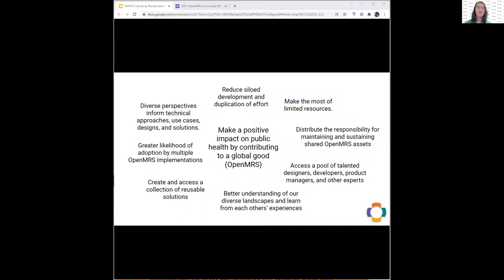More and more people are seeing that as we work together on shared assets, you're able to access a pool of increasingly diverse information technology professionals — whether these are designers, developers, product managers, or subject matter experts. It's a way of addressing those limited resources by actually pooling talent.